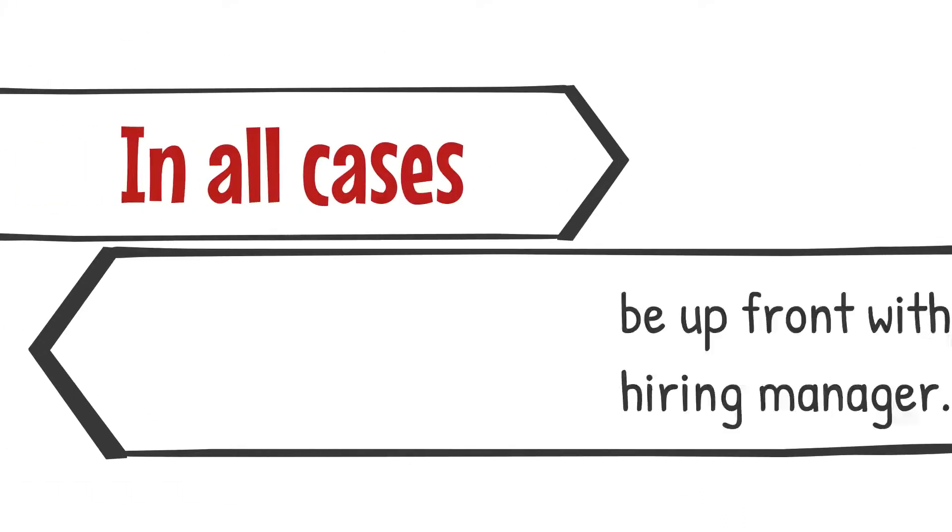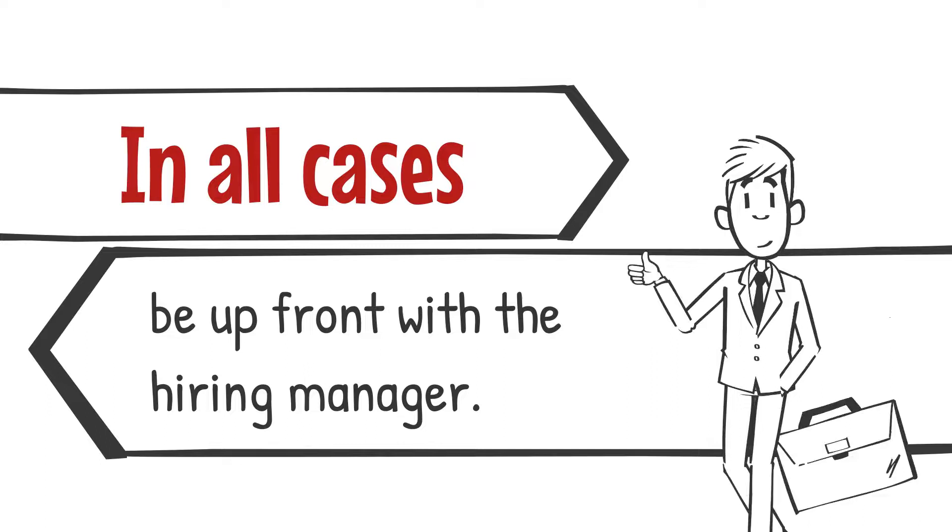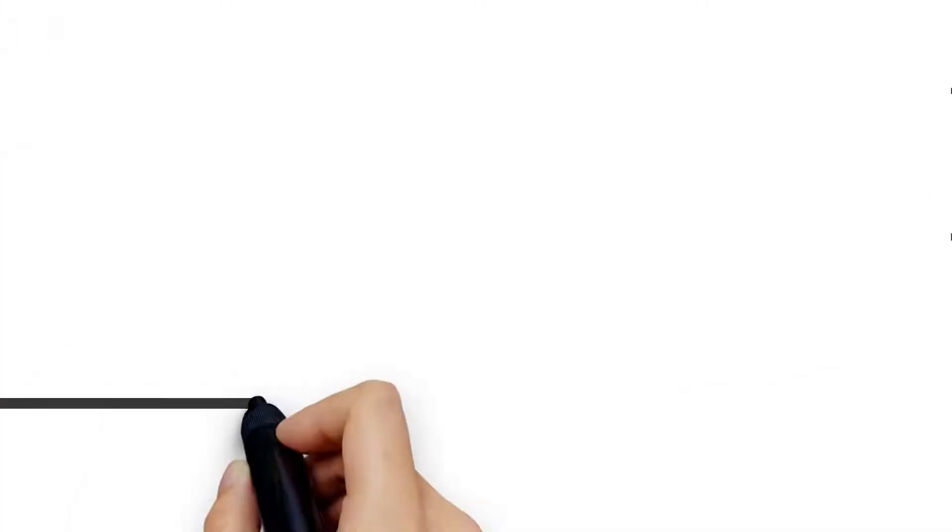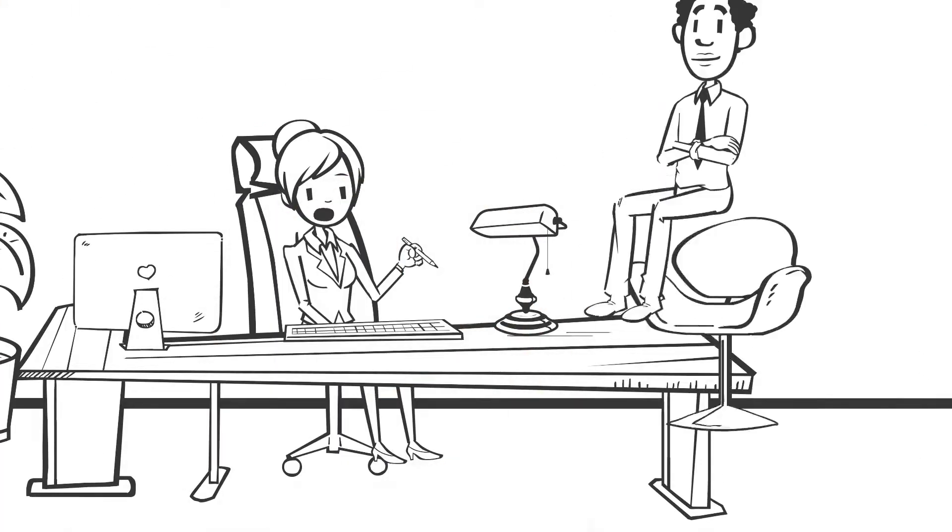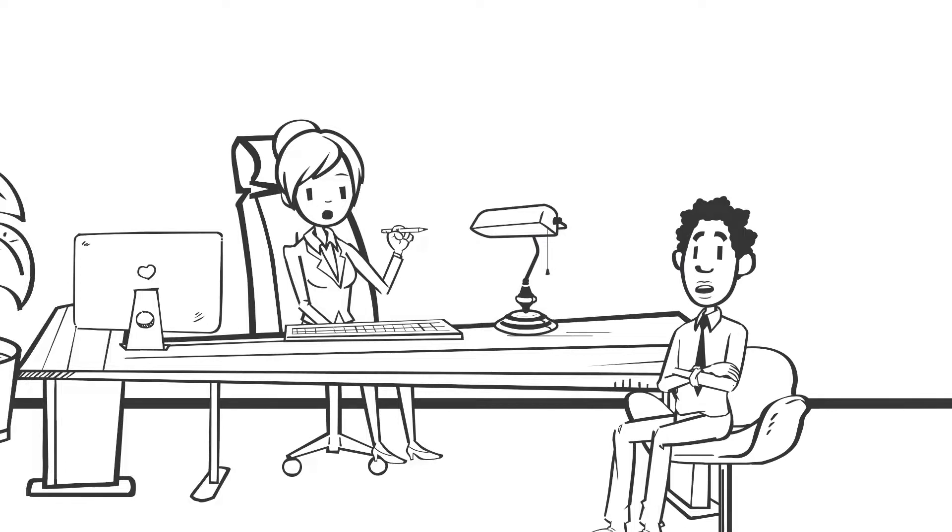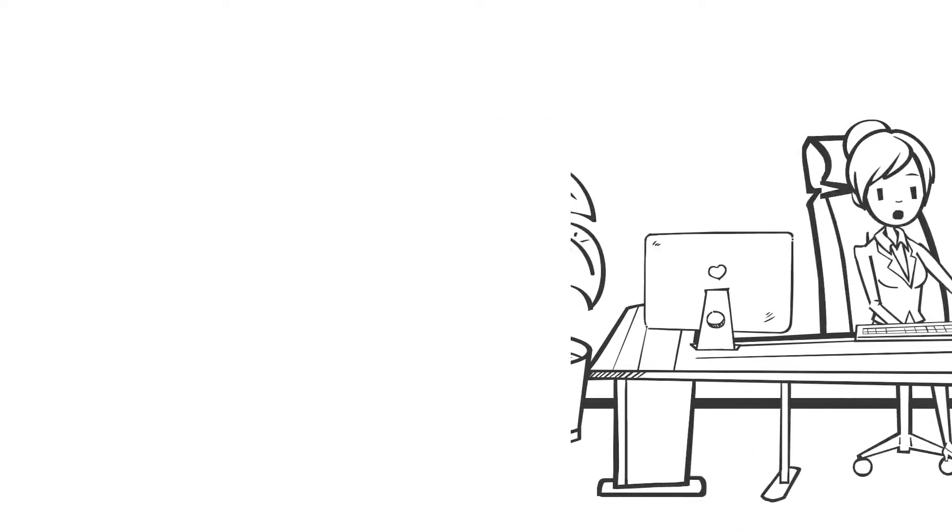In all cases, be upfront with your hiring manager about your current clearance details and get clear information about the new work you'll be doing. A recruiter or hiring manager who works with cleared job seekers will be able to offer guidance on what challenges you may face in transferring your clearance.